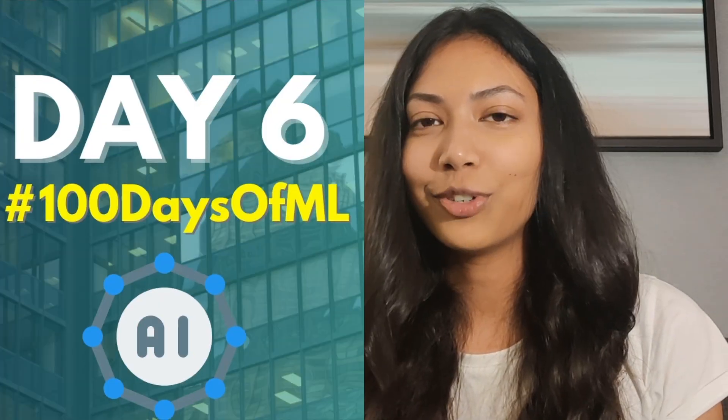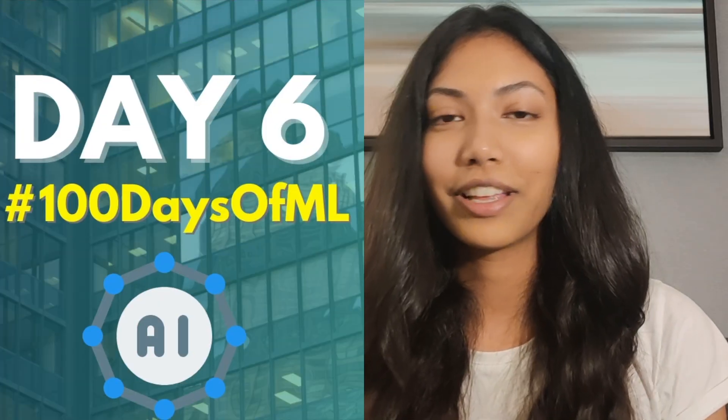Hi guys, I'm Smita and welcome back to my channel where I talk about all things AI and machine learning related. Today is day 6 of 100 days of ML.